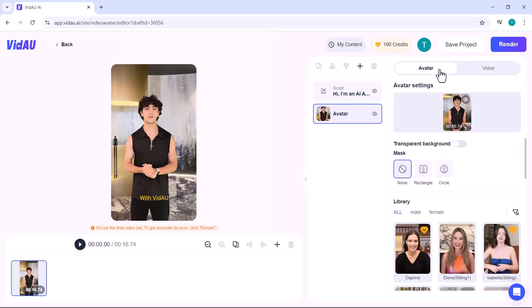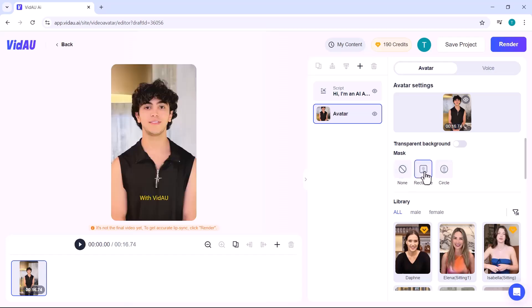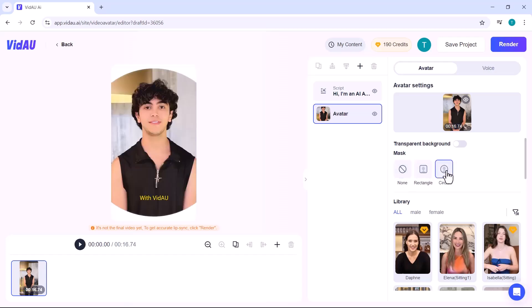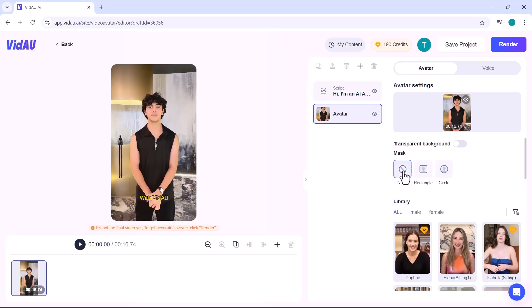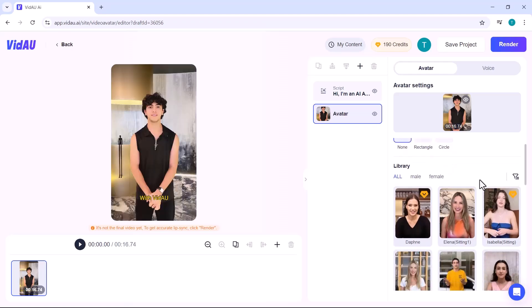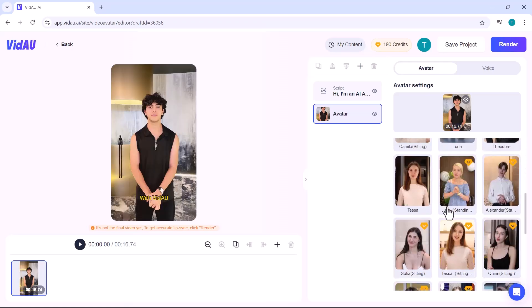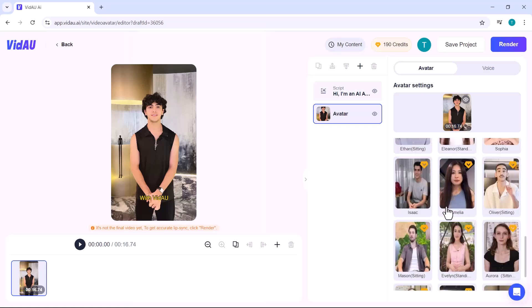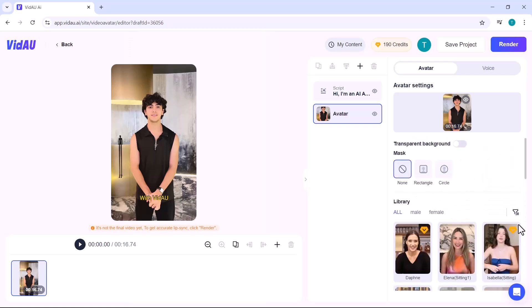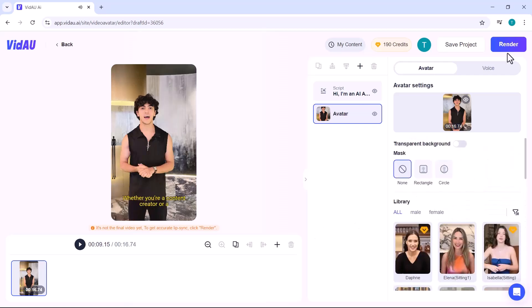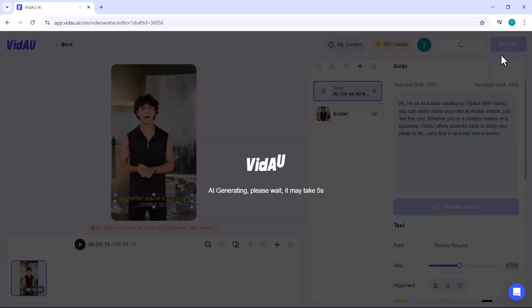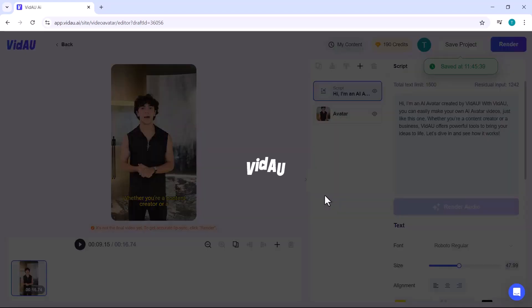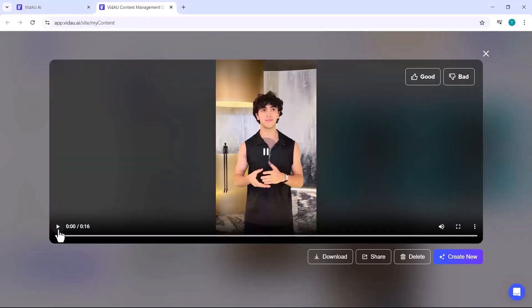You can also adjust the avatar's position, selecting from shapes like rectangular or circle. You can also change the avatar model with a variety of male and female options available to choose from. Once you've completed your edits, just click on the render icon to finalize your video. And that's it. Your AI avatar video is ready.